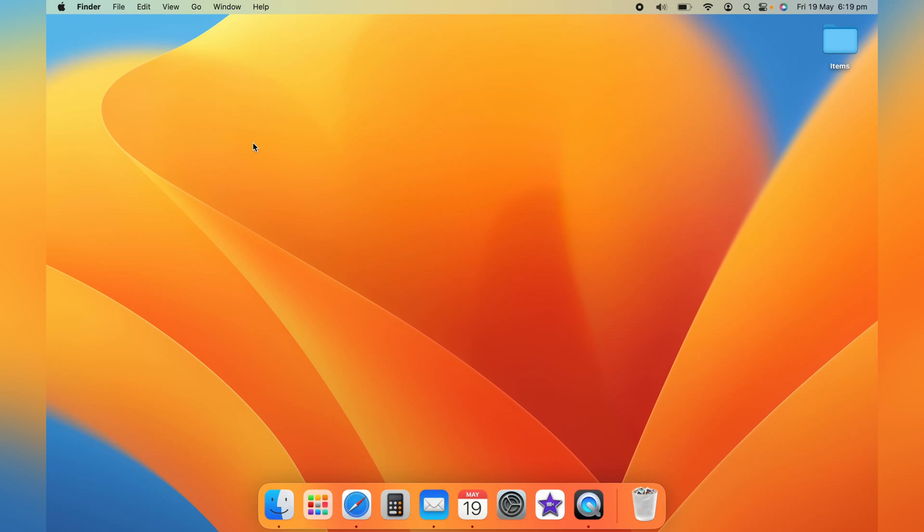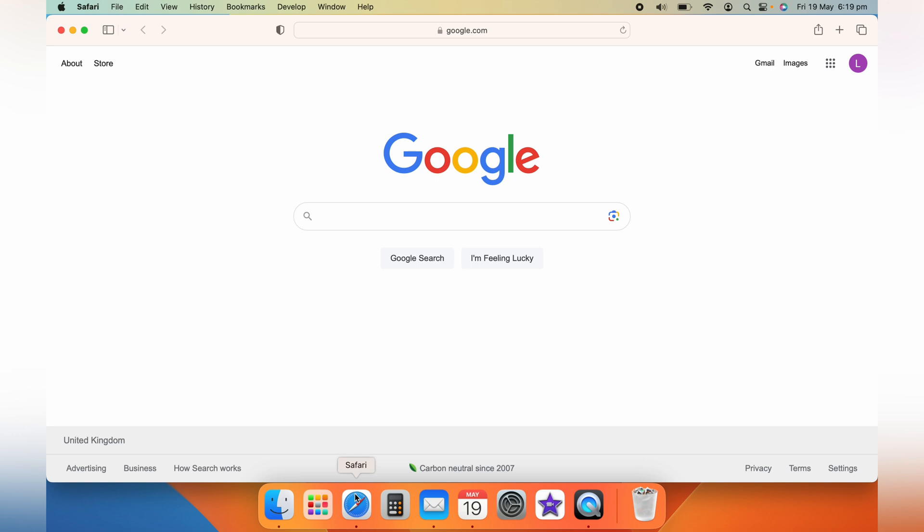Hey there MacBook users, in this video we'll walk you through the process of enabling JavaScript specifically for Safari. Now we know there are other videos out there for Google Chrome, but today we'll focus on Safari, so let's get started.